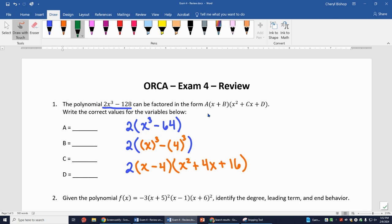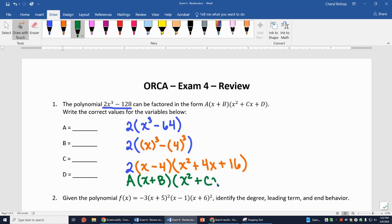Now I look back at the form a(x + b)(x² + cx + d). A is 2. B is supposed to be plus b, but I have negative 4, so I need to carry that negative with it: b = -4. C = 4, and d = 16.